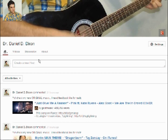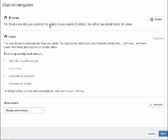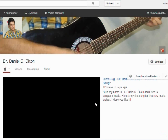So in this new layout, to get it going, you have to go to this bar and hit this little pencil over here. While you're here, go to Browse — it says the Browse view lets you customize the display of your content. If enabled, this will be your default tab for all visitors. The explanation is not very concise, so just hit Enable and Save, and it will automatically pop your video.